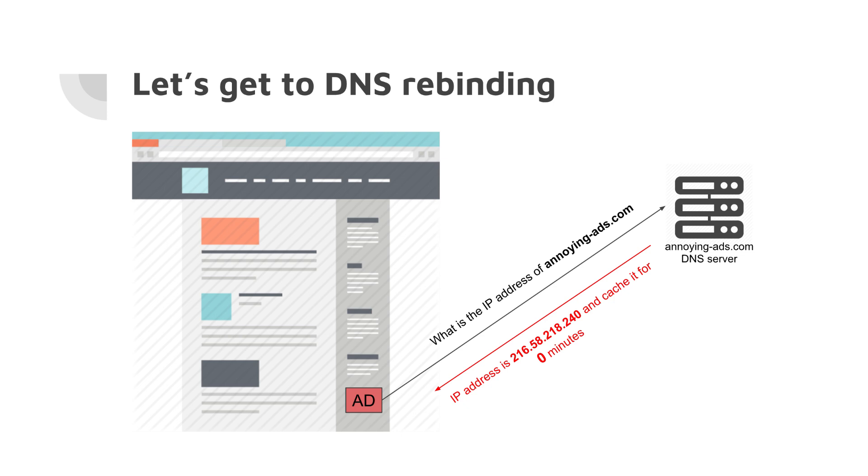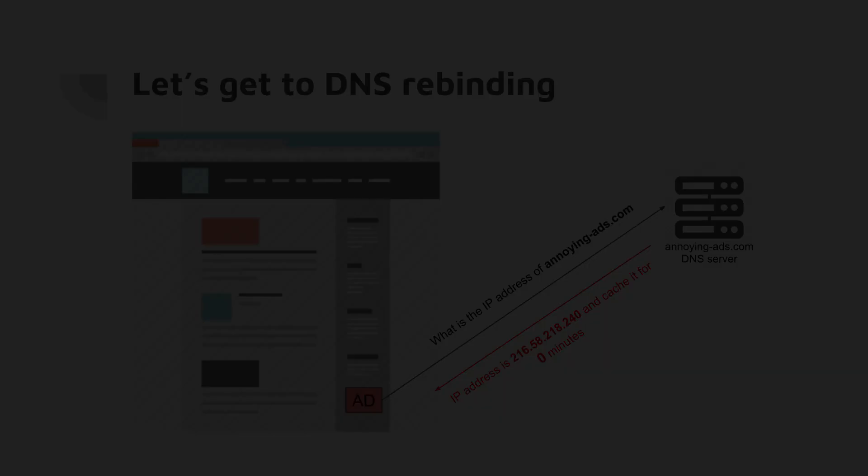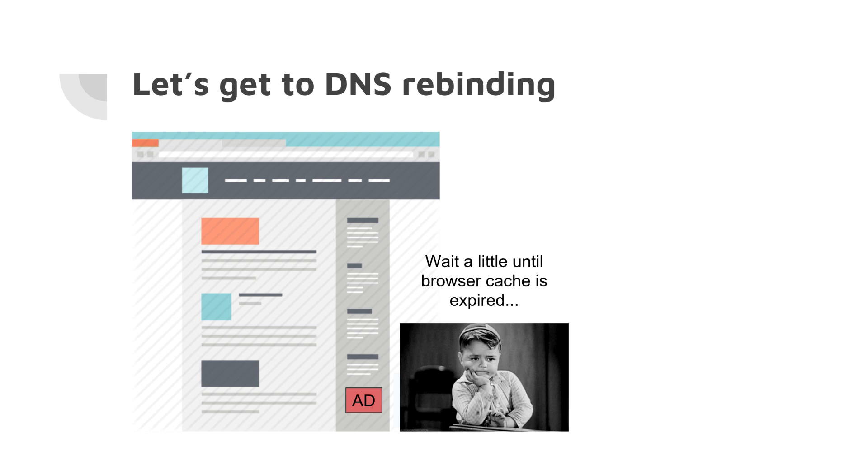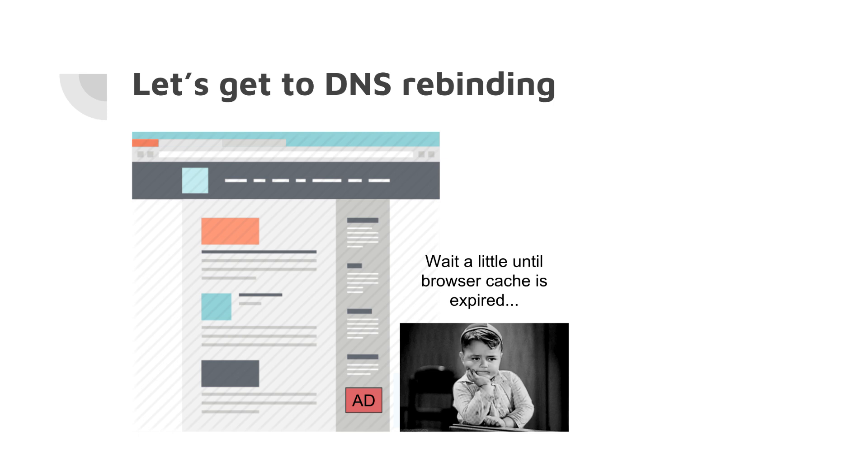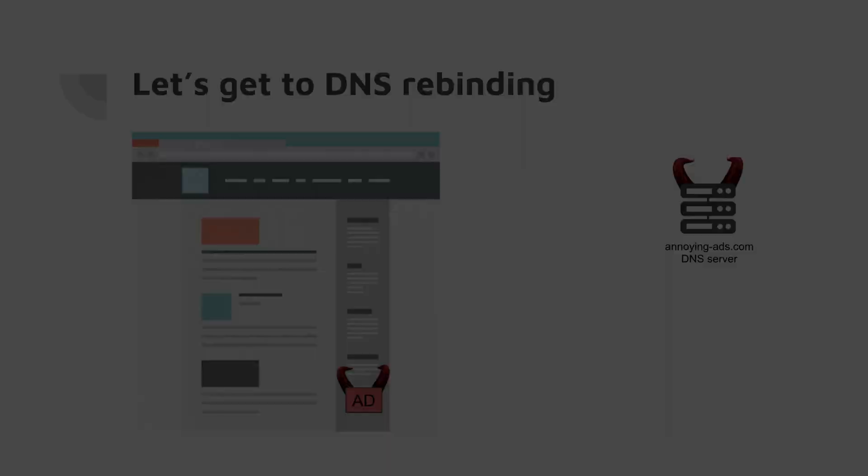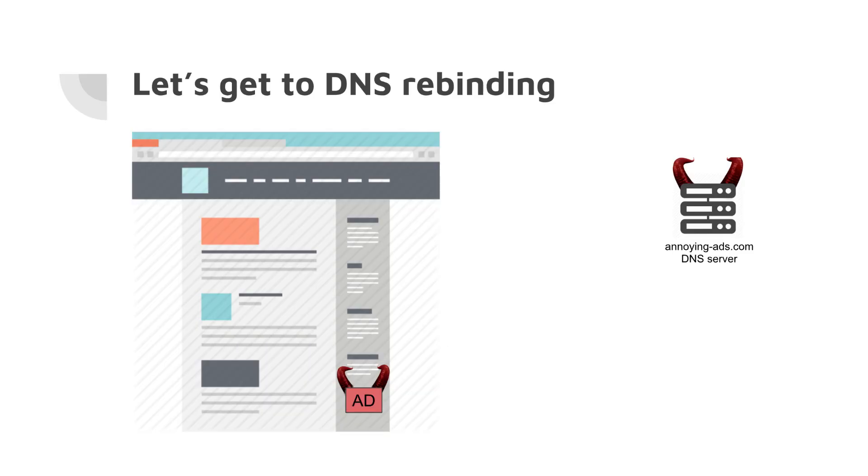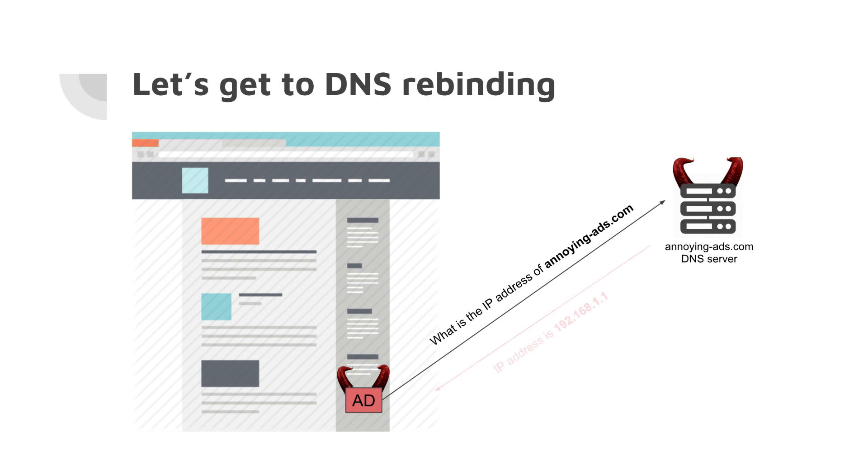What the script does next: it's got this IP address, the browser fetched the ad successfully, fetched the JavaScript, script is already in the browser, and what the script does is it waits a little bit. It waits until the browser cache is expired because browsers are also caching DNS queries for a little bit. What it does next: our ad, after waiting for some time, makes another query to annoyingads.com, and what the evil DNS server does next is it replies with 'oh, the IP address of annoyingads.com is 192.168.1.1,' which is in fact, in most cases, the local IP of our local router.